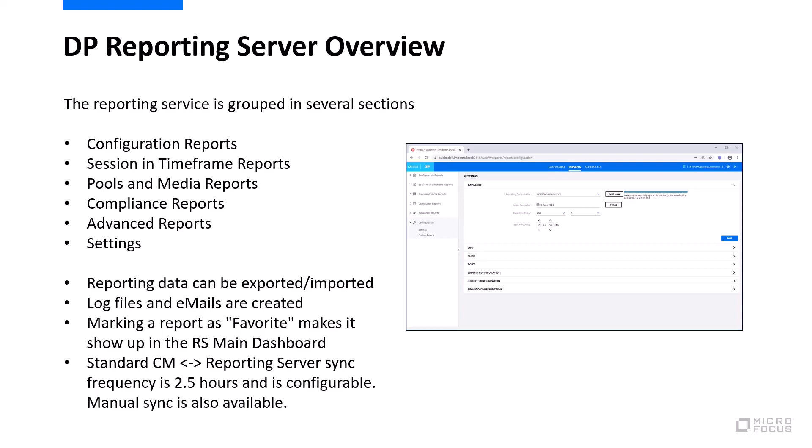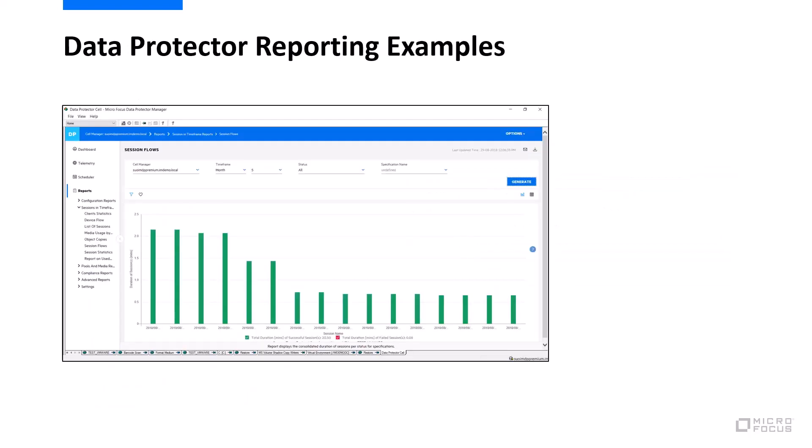Reporting data can of course be exported and imported for many reasons and information can be sent out by email in certain formats. You can also make certain reports a favorite, which makes them show up on the very first landing page.